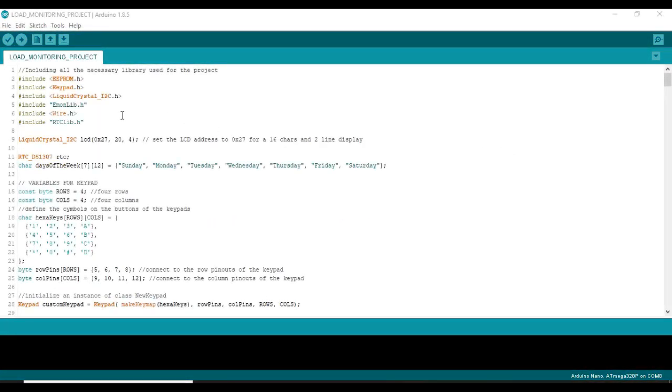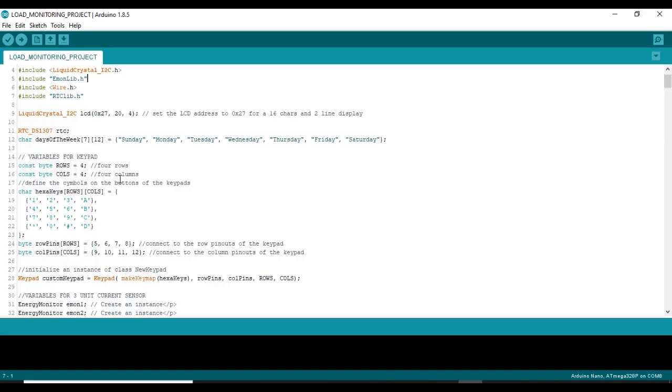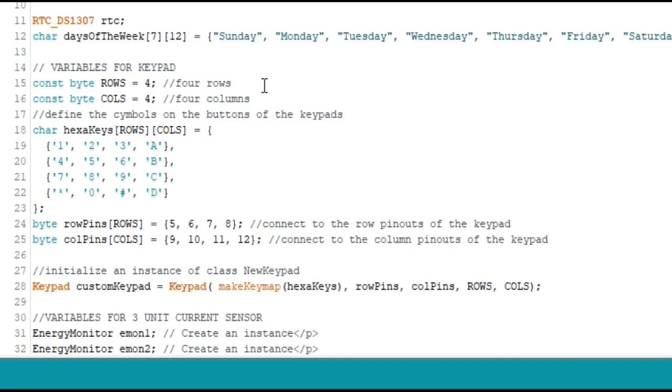At the beginning of the code, all the libraries in use were included just as you can see. Other variables were separated as I also indicate their uses.